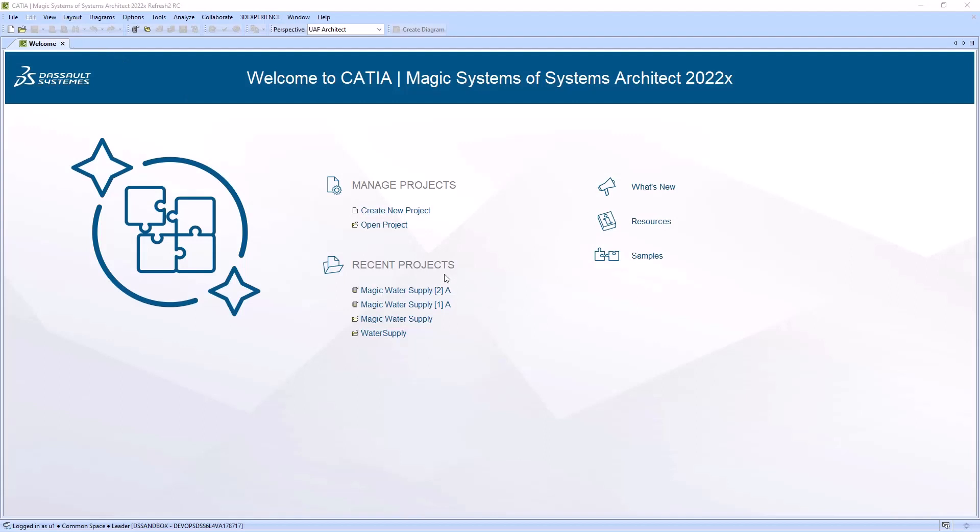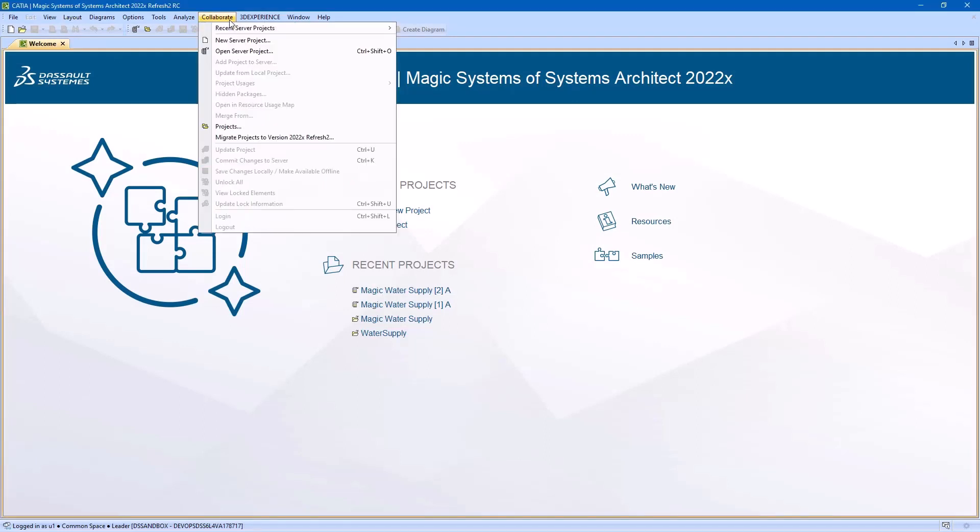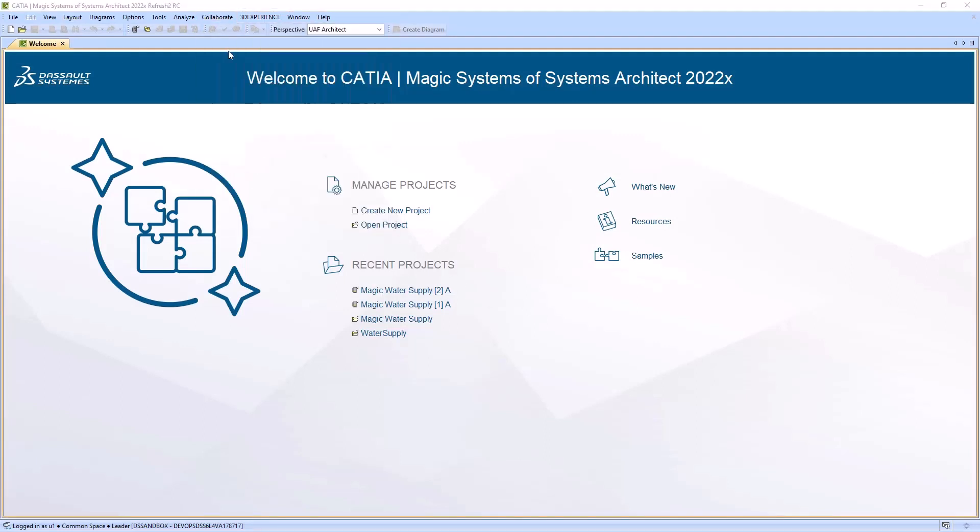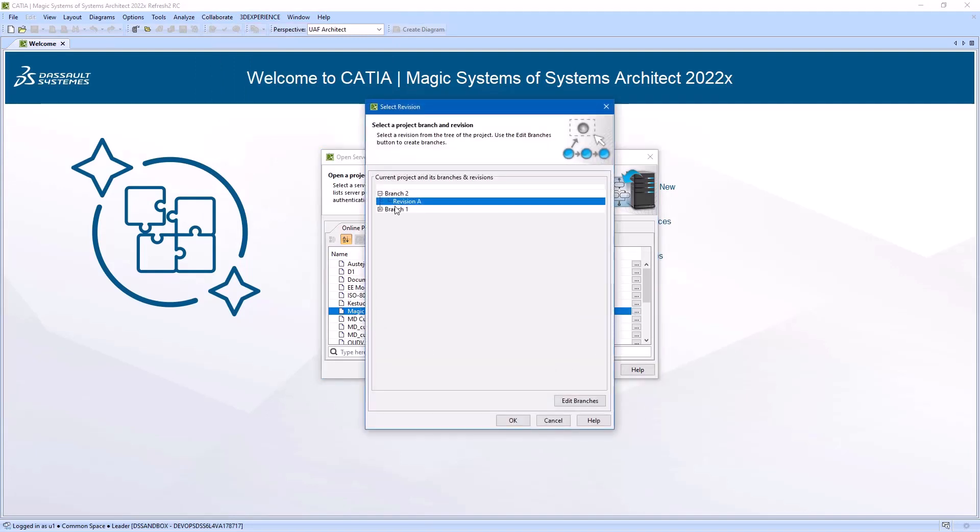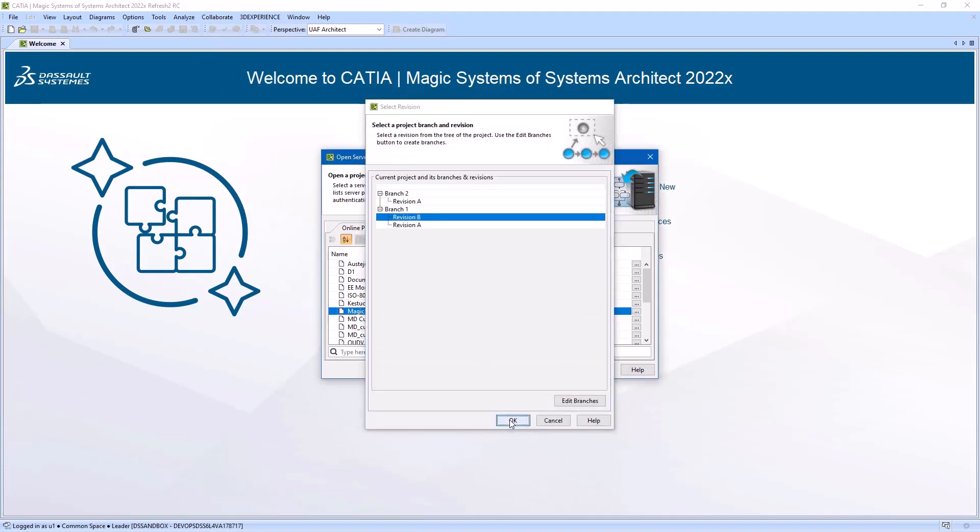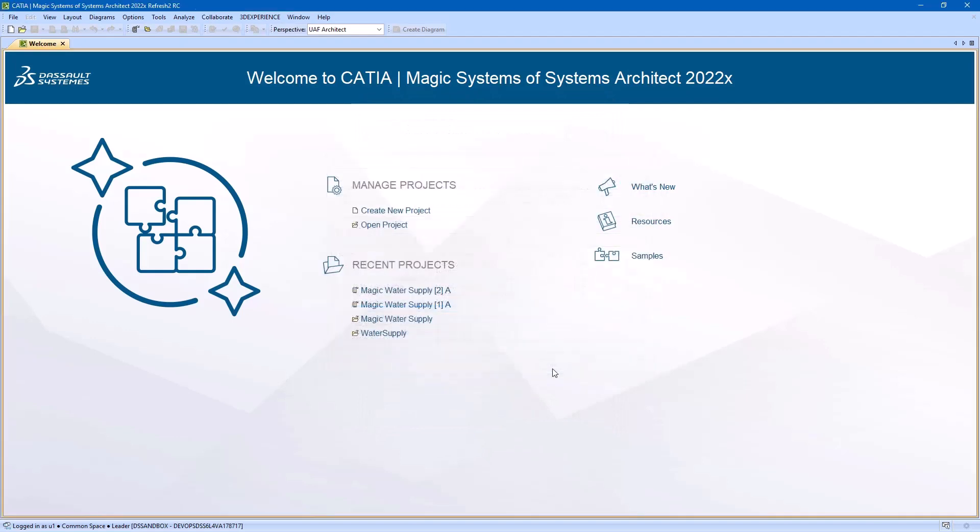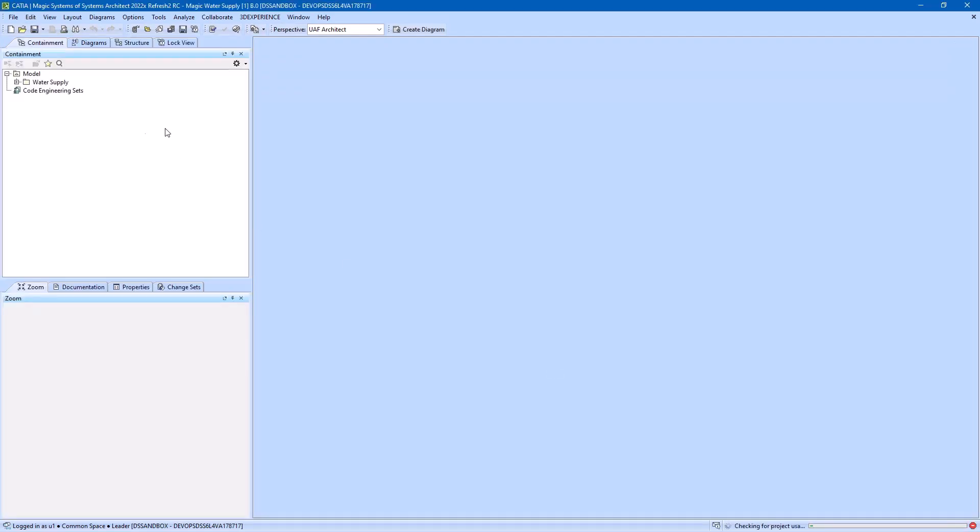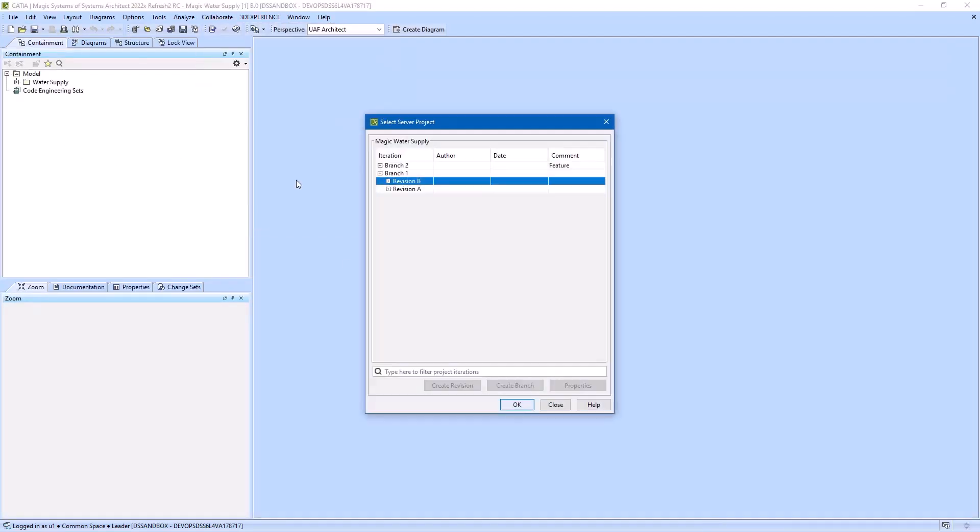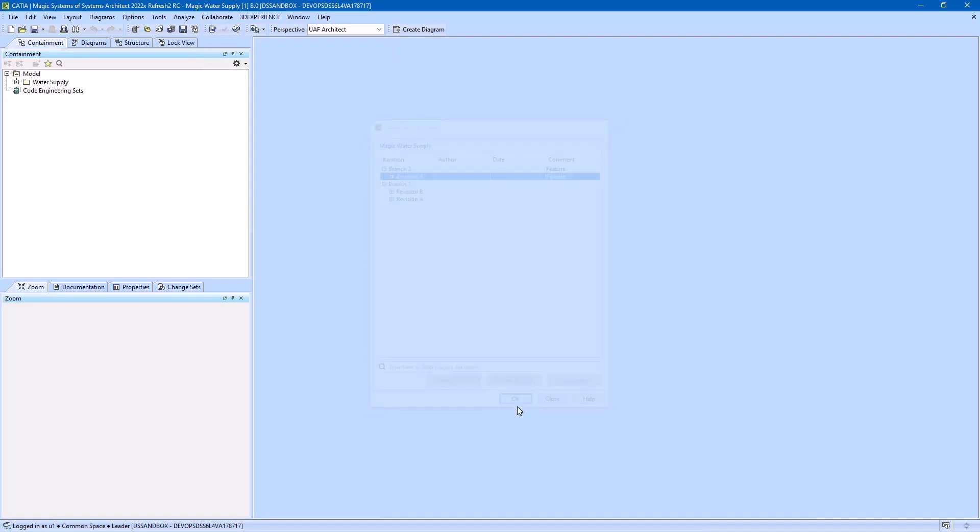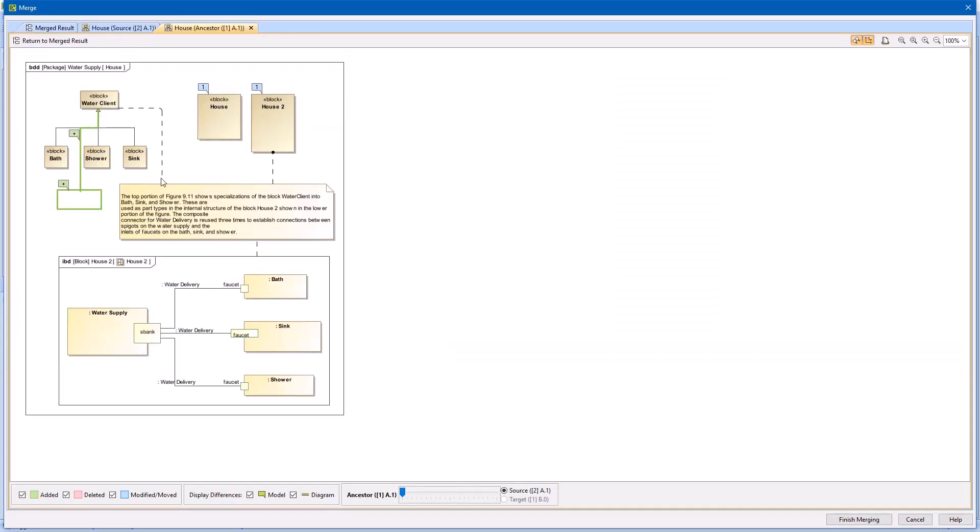Once you complete the development of a branch, it is common practice to merge changes into the main branch. Open the target branch and revision that you want to apply changes to and perform a merge operation from the new branch you created previously. You can review branch changes in the Merge dialog and solve any conflicts that may occur.